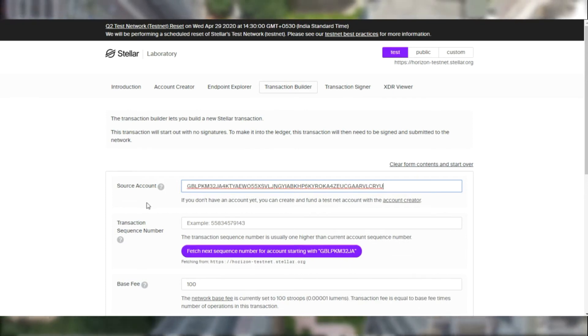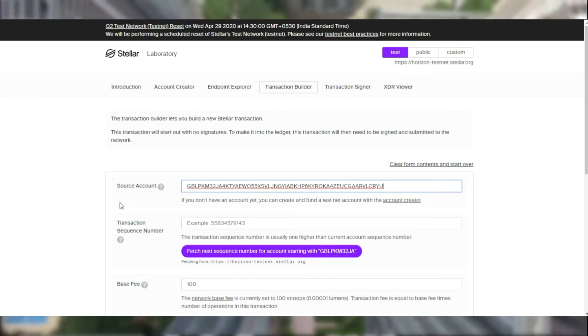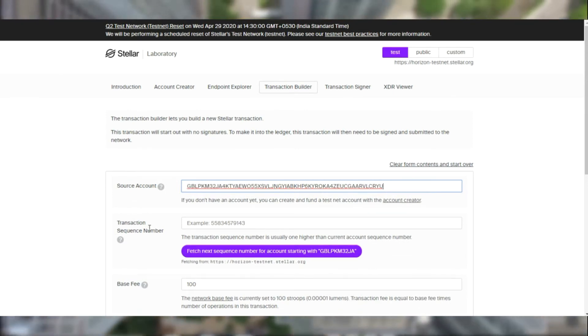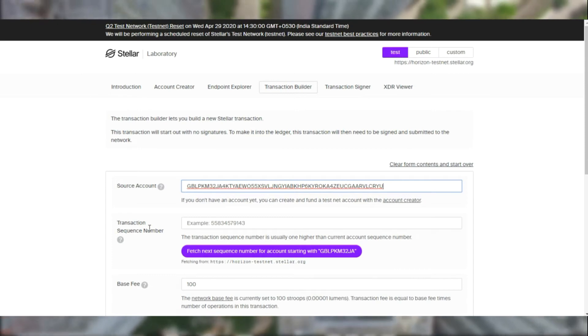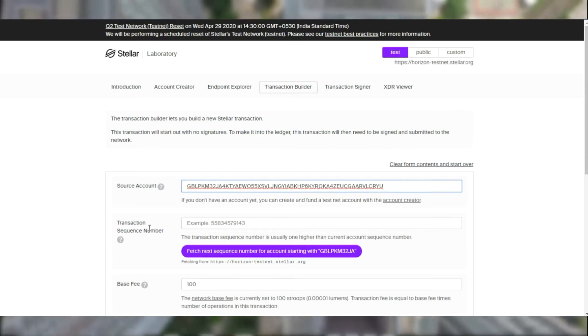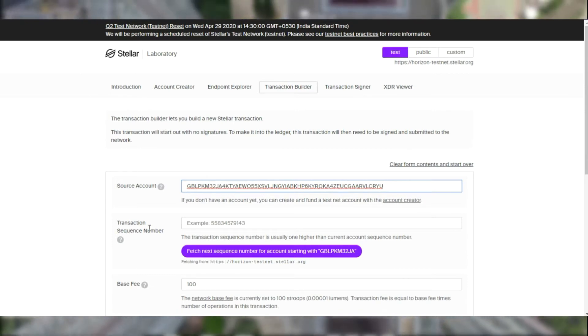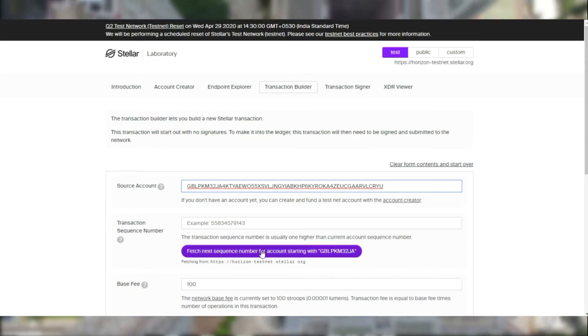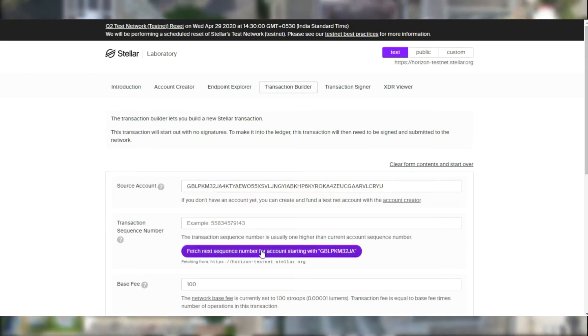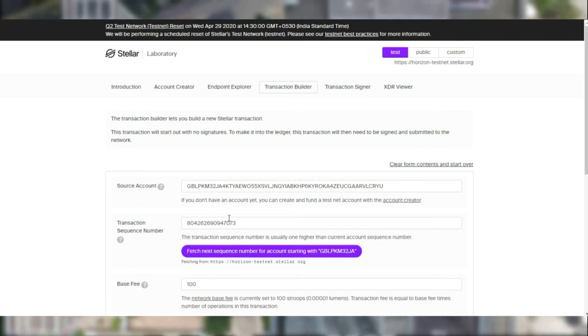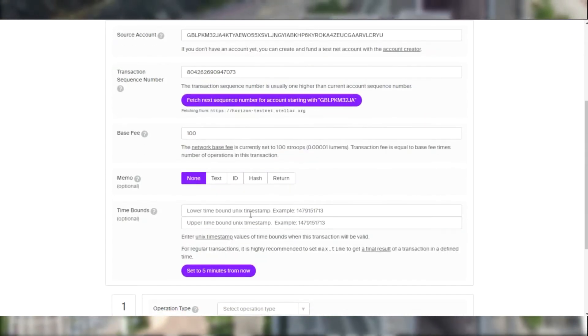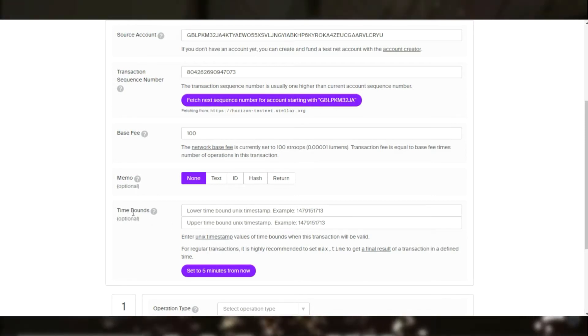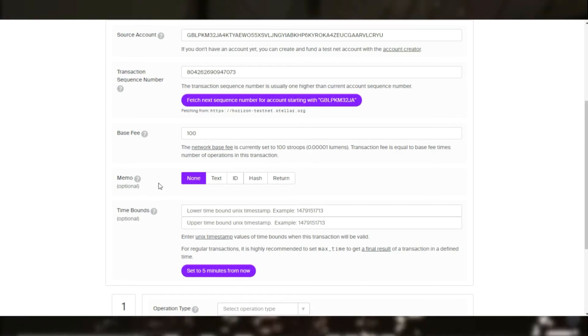In Stellar each transaction uses a sequence number. The sequence number determines when each transaction goes into the blockchain and we will give it a sequence and order and they cannot be submitted to the blockchain in a different order. So as you can see we fetch the sequence number from the current account in the testnet.